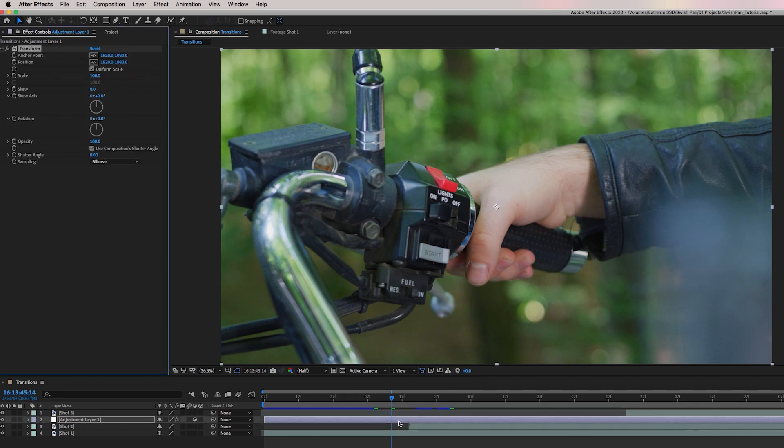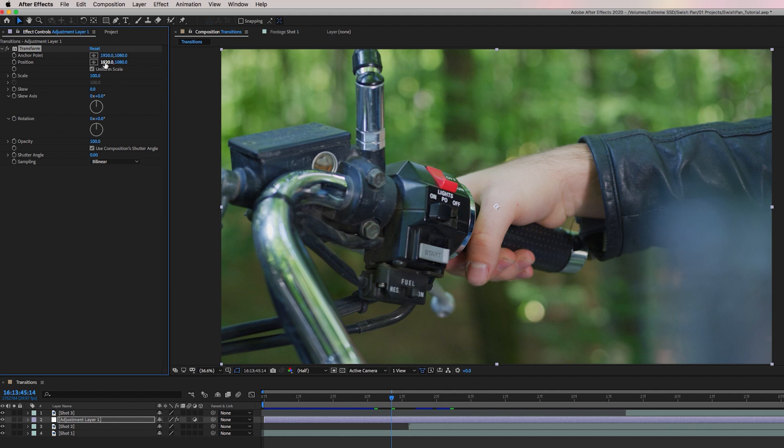Next, what we need to do is apply a distort effect. So from effect and presets, search for transform. And it's underneath the distort folder. And just drag and drop this onto the adjustment layer.